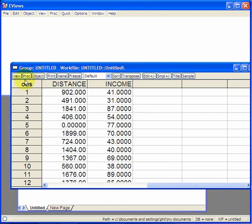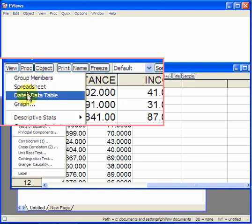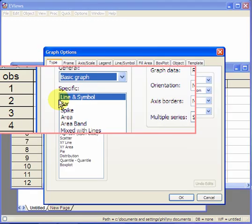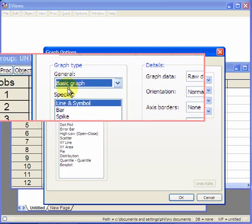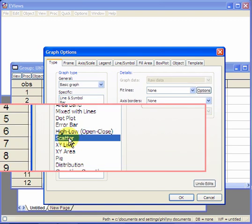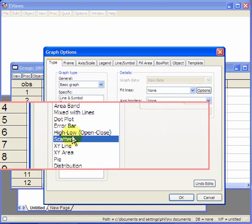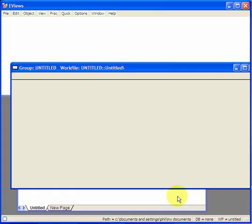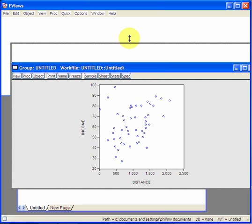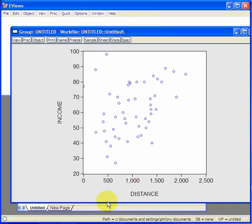Next, go to view, graph, in the left panel select scatter, and then ok. Now, we have a scatter plot.